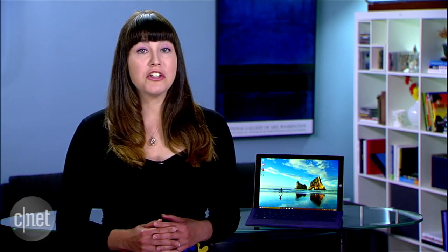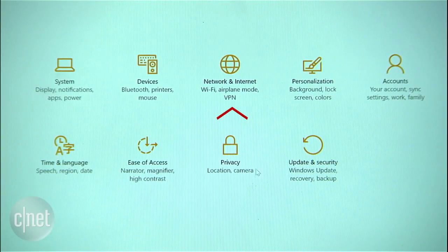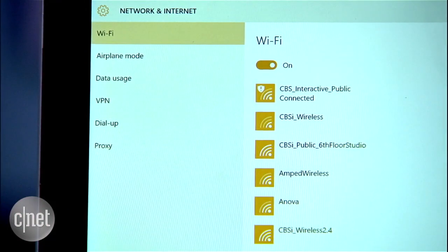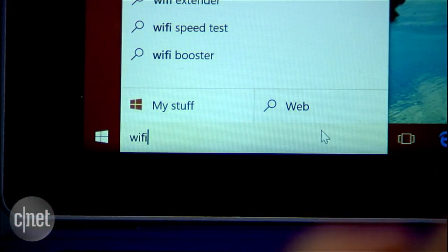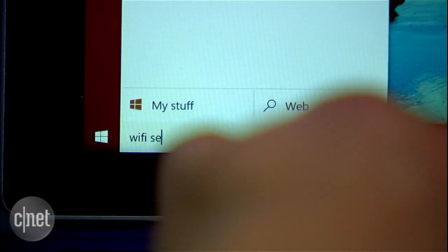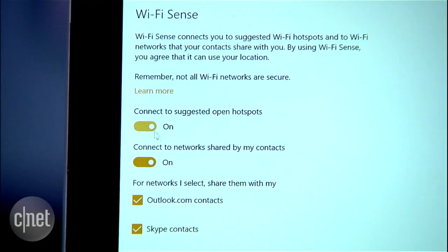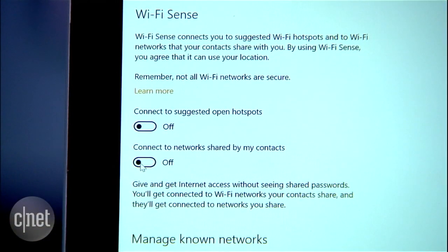To turn off Wi-Fi Sense and sharing, go to Settings > Network and Internet > Wi-Fi > Manage Wi-Fi Settings. You can also type 'Wi-Fi settings' into Cortana or the search bar to bring up this option. I'm Lexi Savides for CNET.